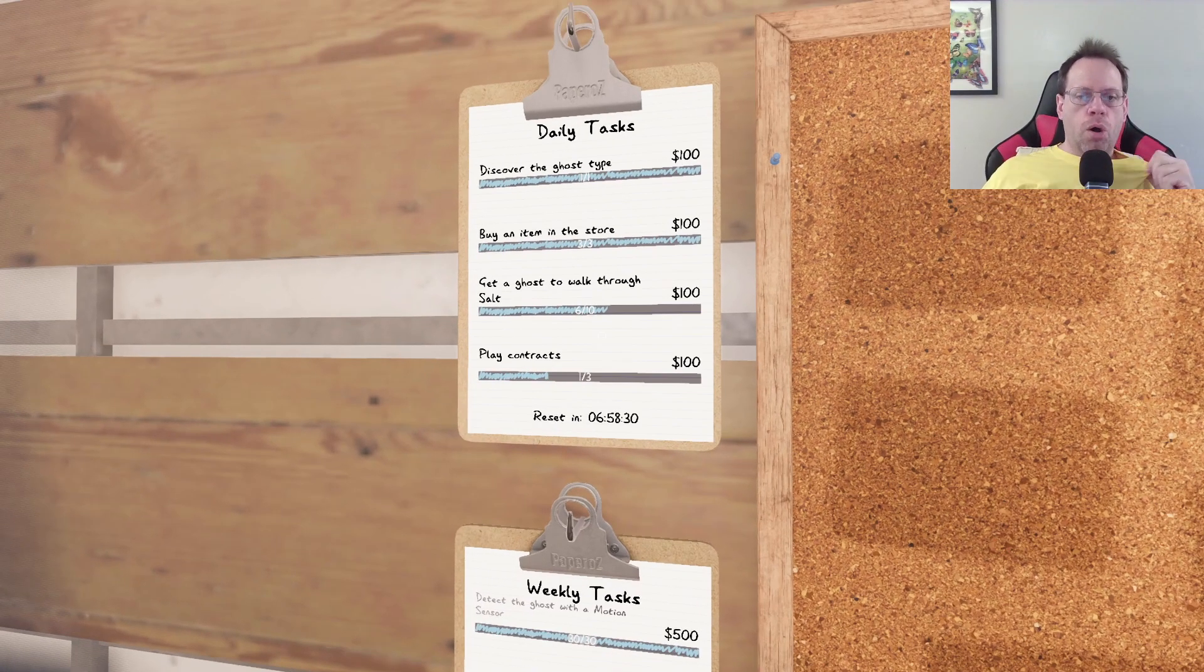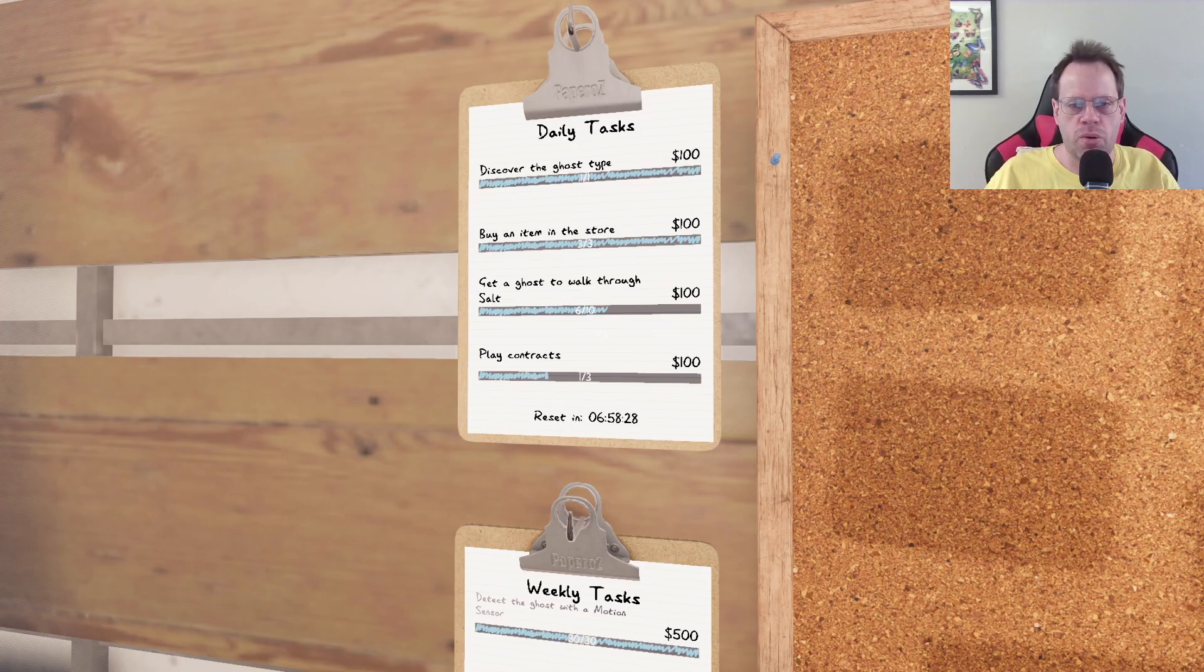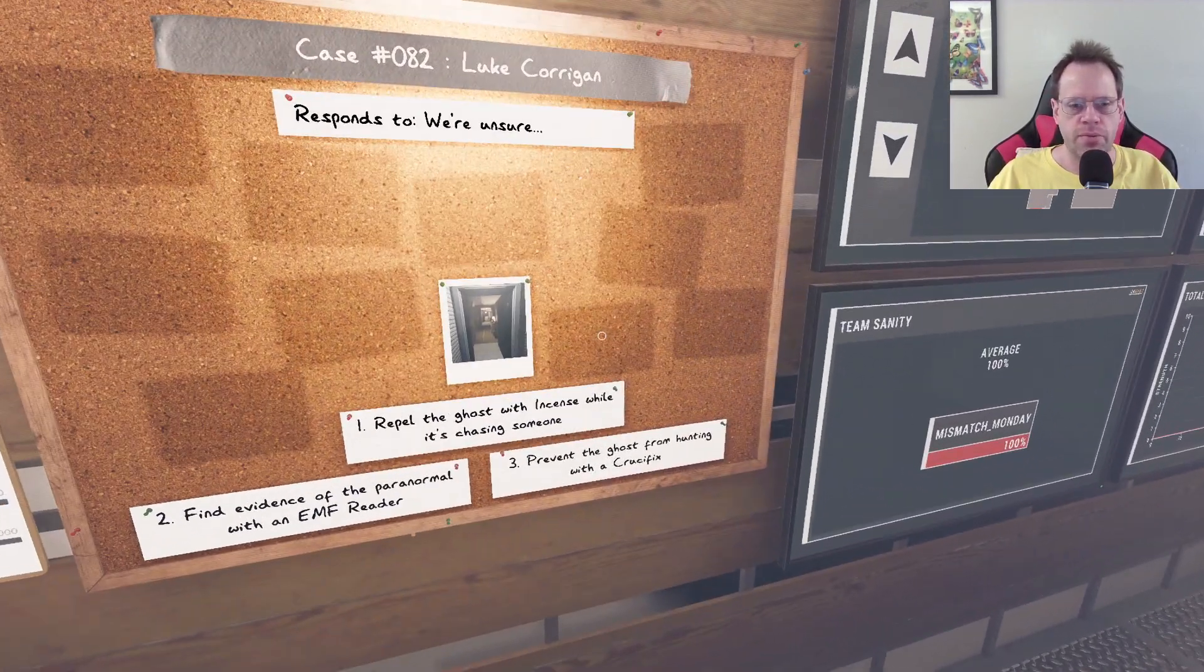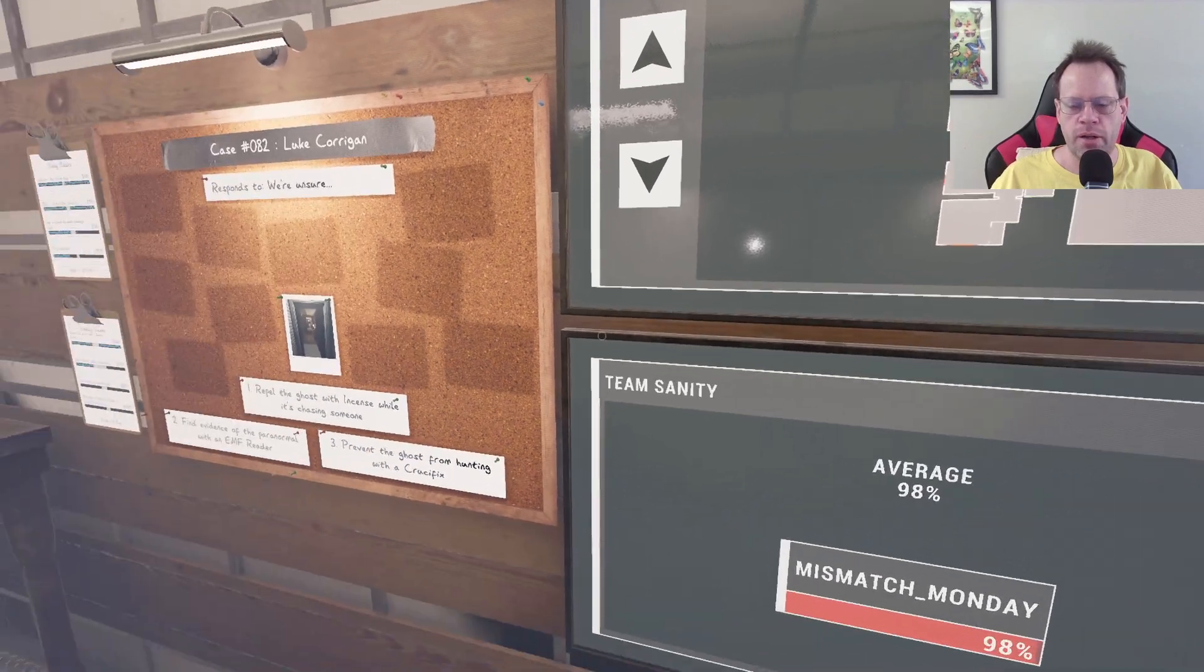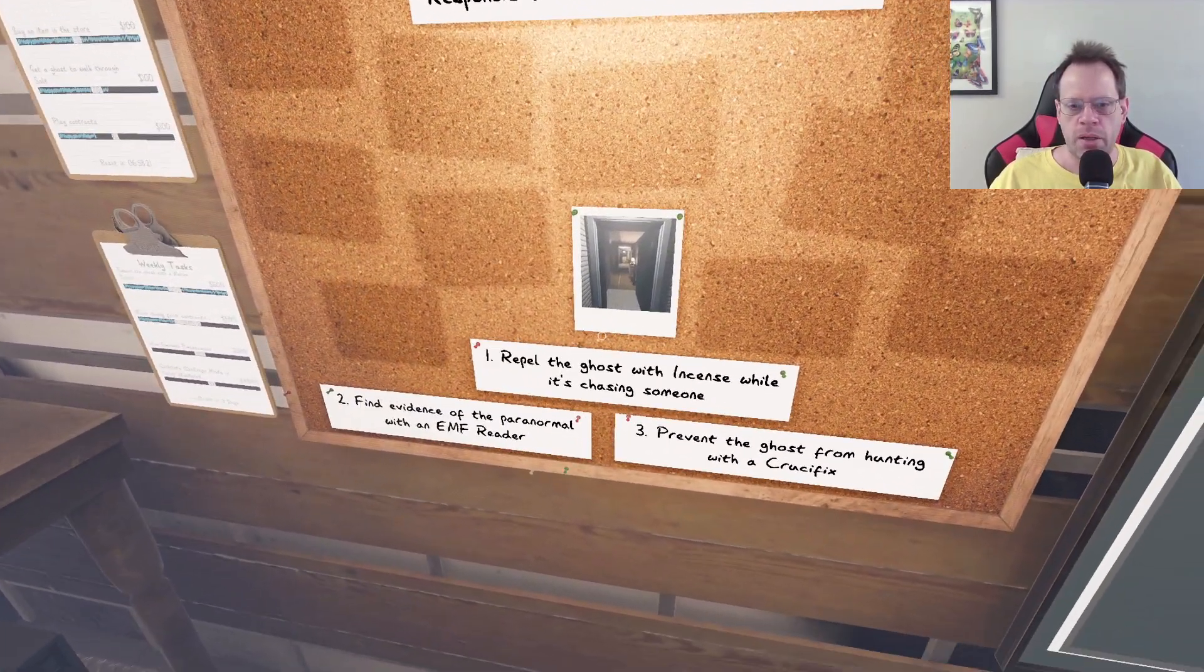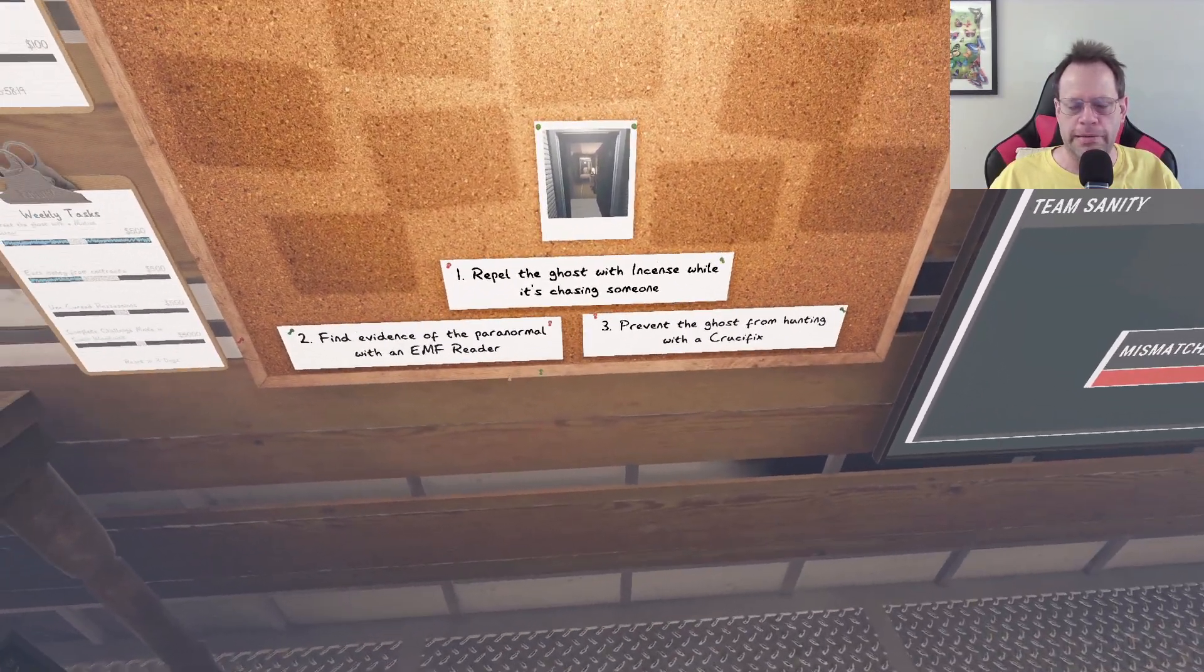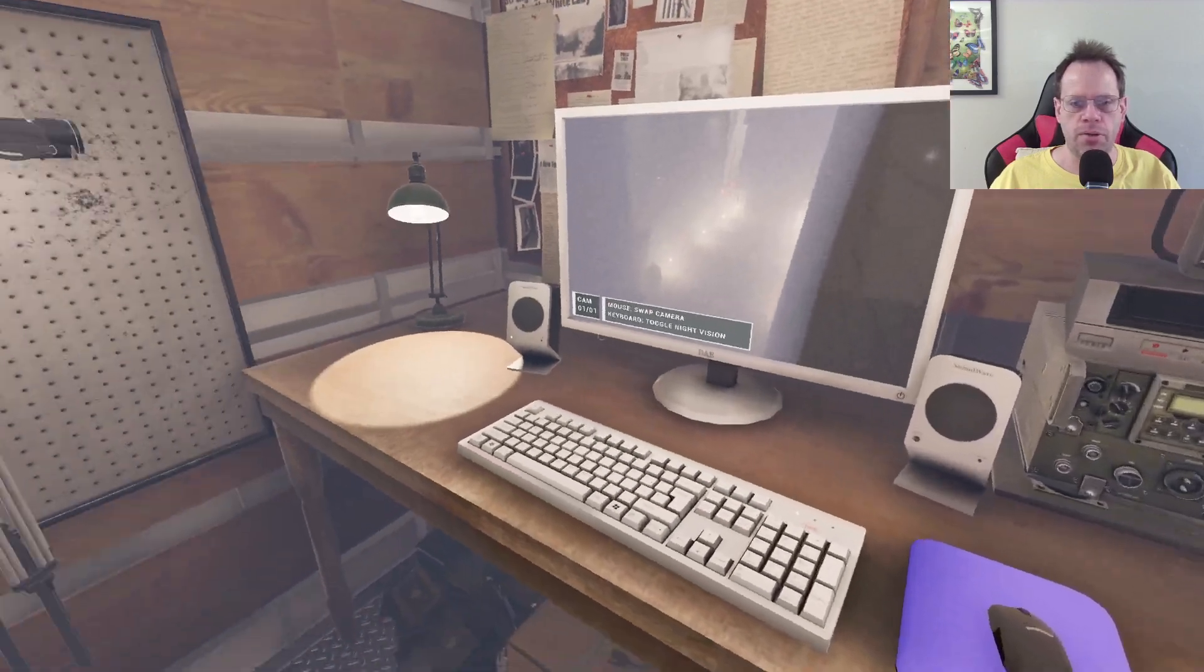And I need to get the ghost to walk through Salt four more times. So this is Tanglewood on Professional. Incense, EMF reader, don't know if I'll be able to do all those.